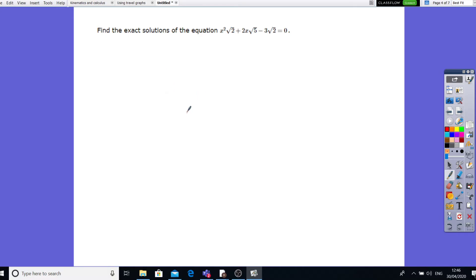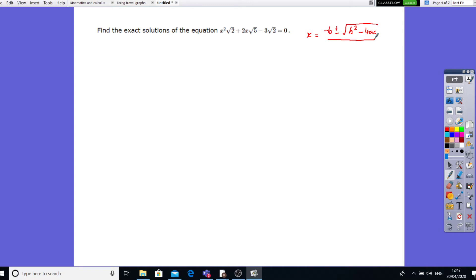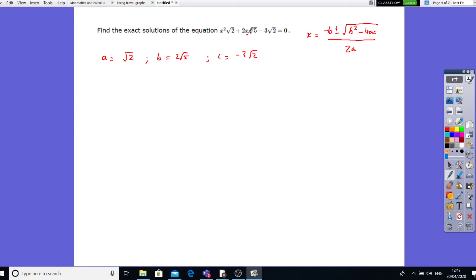Now find the exact solution of this equation. This is another form using our quadratic formula. The coefficient of x squared is a, which is root 2. The coefficient of x is b, which is 2 root 5. And the constant c is minus 3 root 2. Just be careful to identify the coefficient of x squared and the coefficient of x.